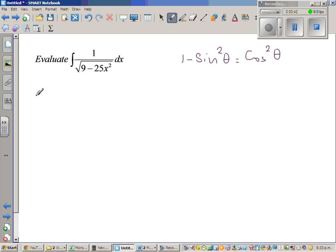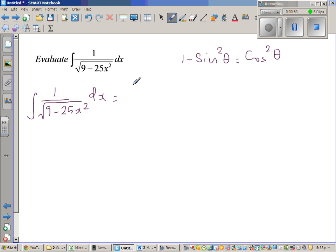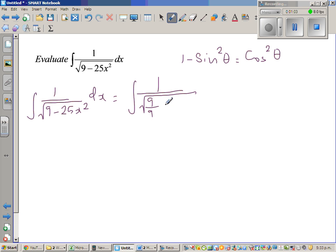So let me write this: the integration of 1 over square root of (9 minus 25x²) dx. I want a 1 inside, so I'm going to divide by 9. If I divide this by 9 I'll also divide the other term by 9, giving me 25 over 9 times x² under the square root.